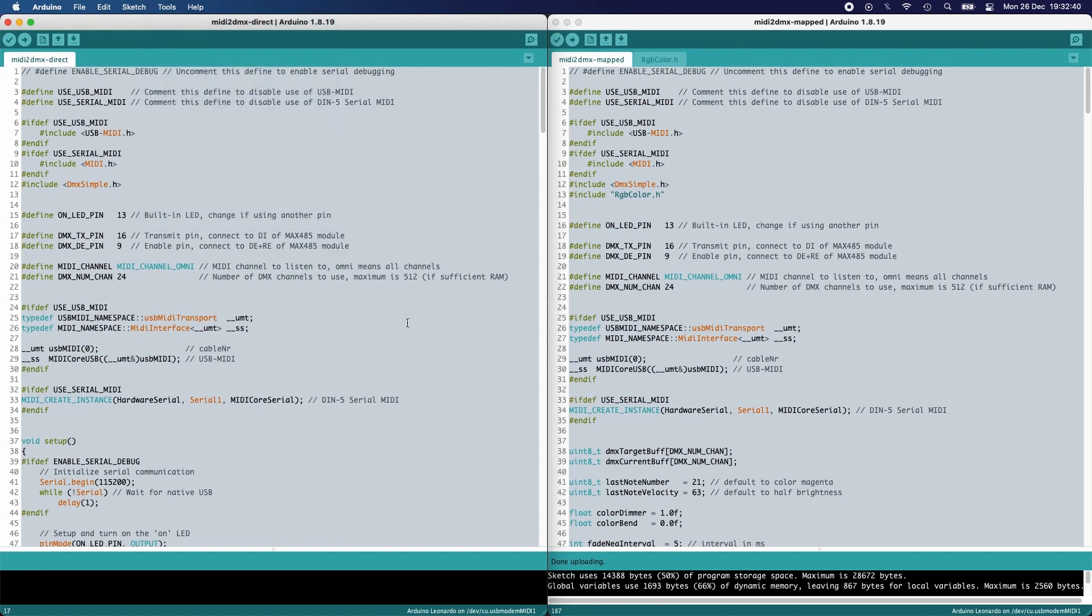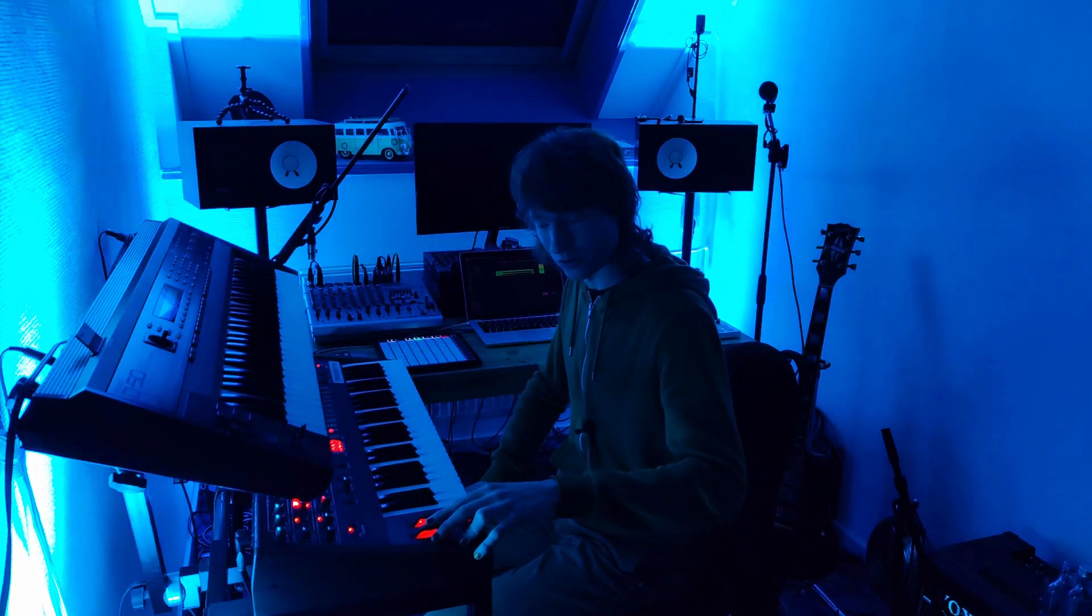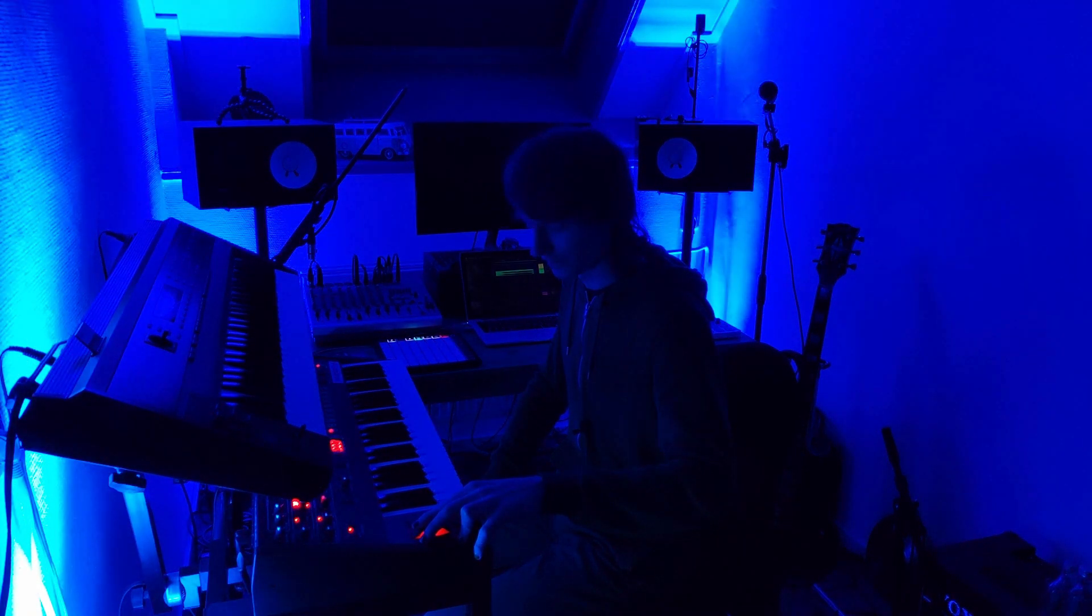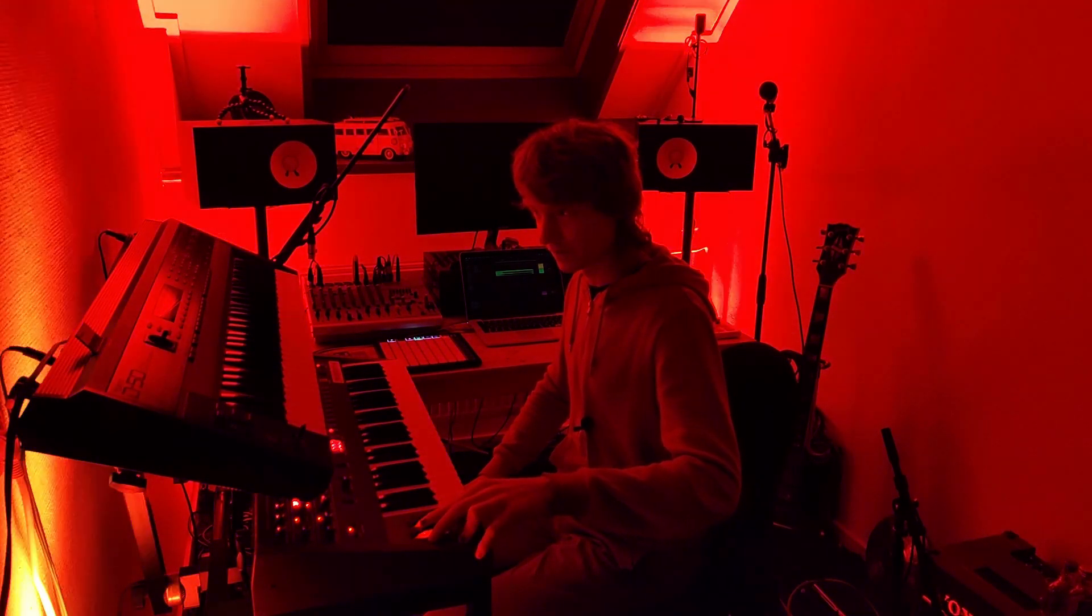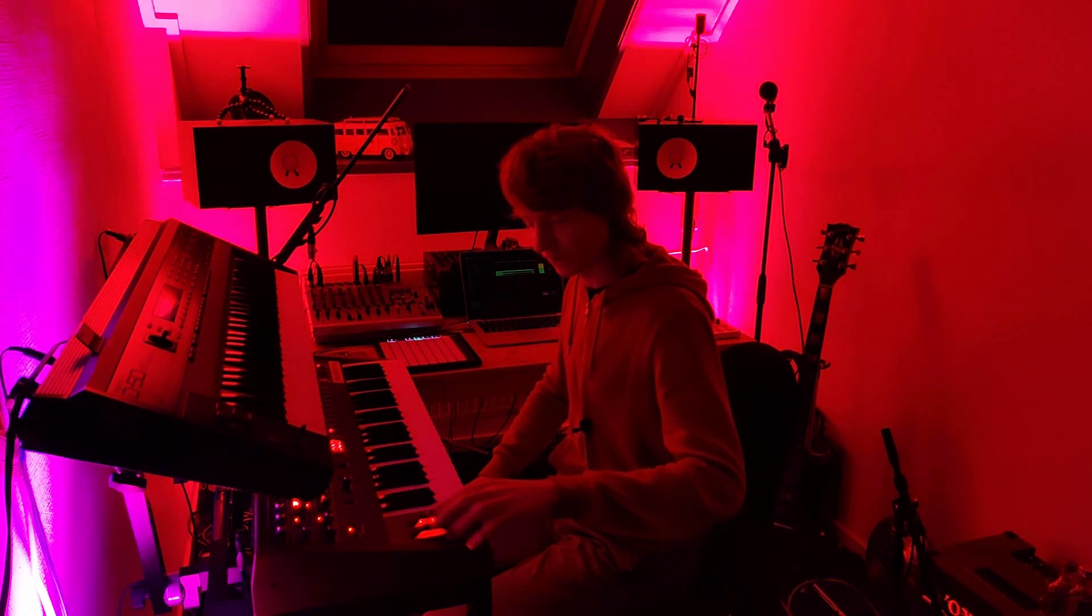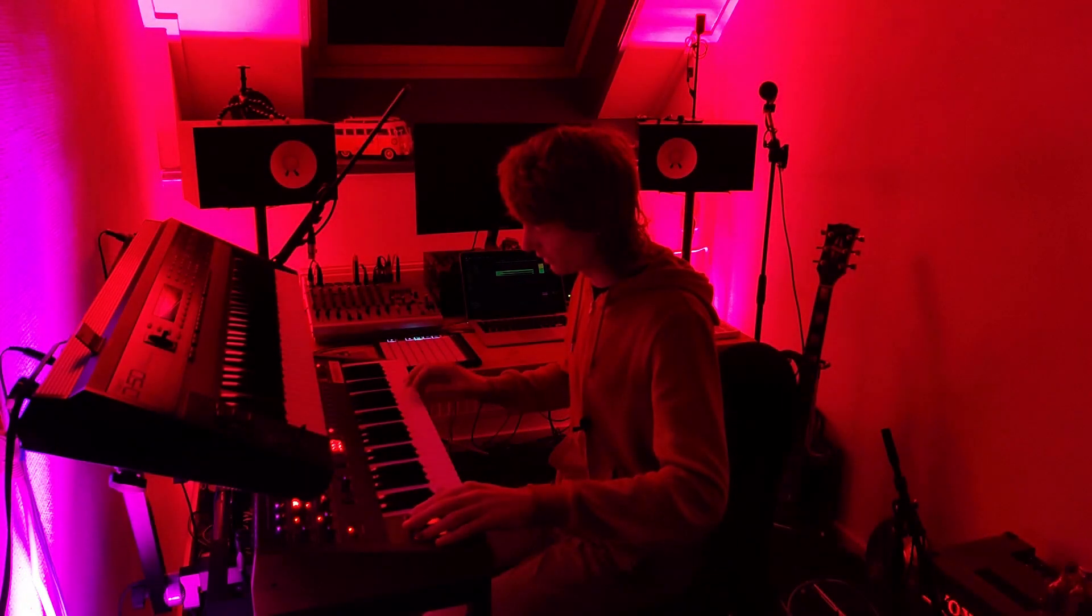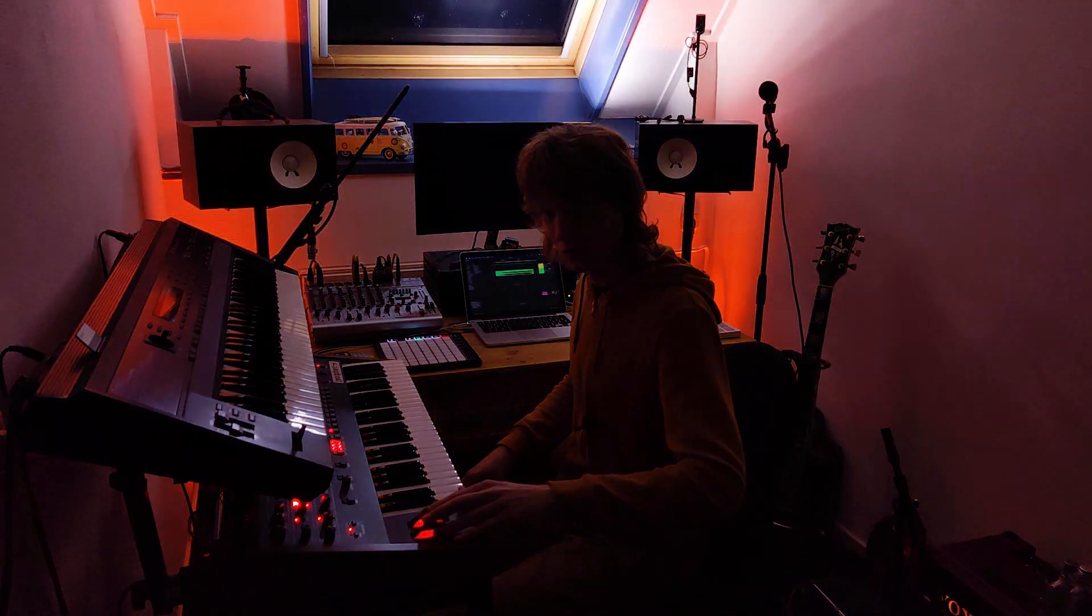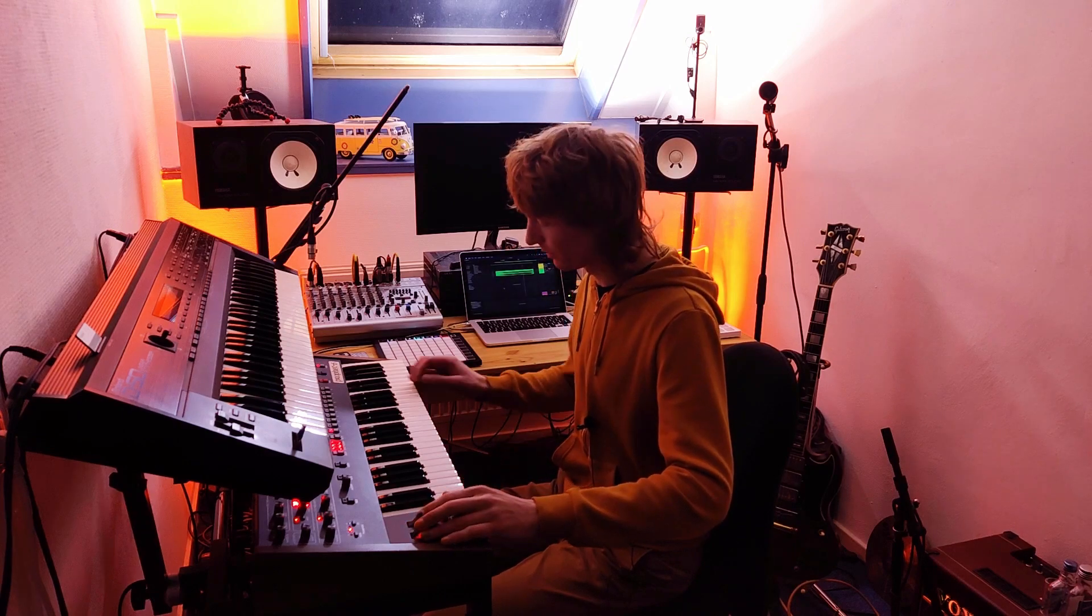So what I forgot to add, I programmed the pitch bend to be some kind of color bend, as you can see. Really cool. And I programmed the modulation wheel to be the brightness level. Also works for the white light. Super cool. Let's do a demo.